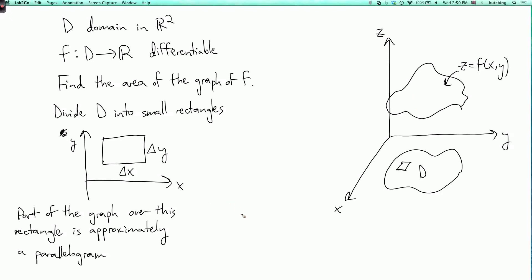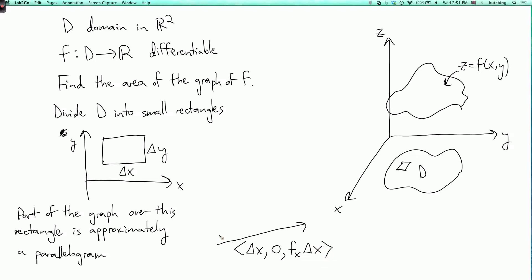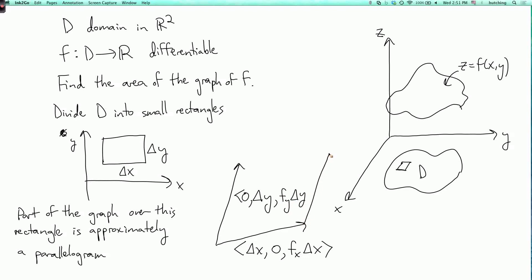What are the side vectors of this parallelogram? One side vector comes from the horizontal side of the base rectangle: we move delta x in the x direction and zero in the y direction, and then the amount we move in the z direction is approximately fx times delta x. The other side vector: we don't move at all in the x direction, but we do move in the y direction by delta y, and we move fy times delta y in the z direction.